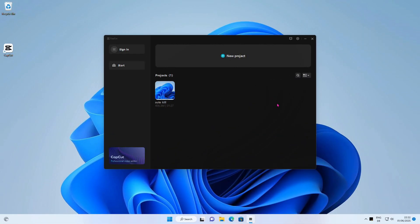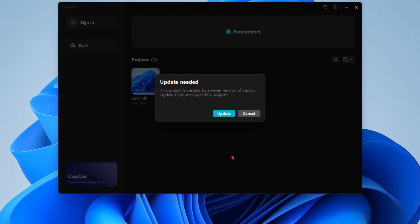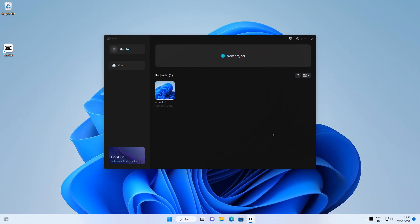Hi, welcome to my channel. In this video, I will show you how to fix the CapCut error message that says update needed. This project is created by a newer version of CapCut. Update CapCut to open this project. Let's begin.